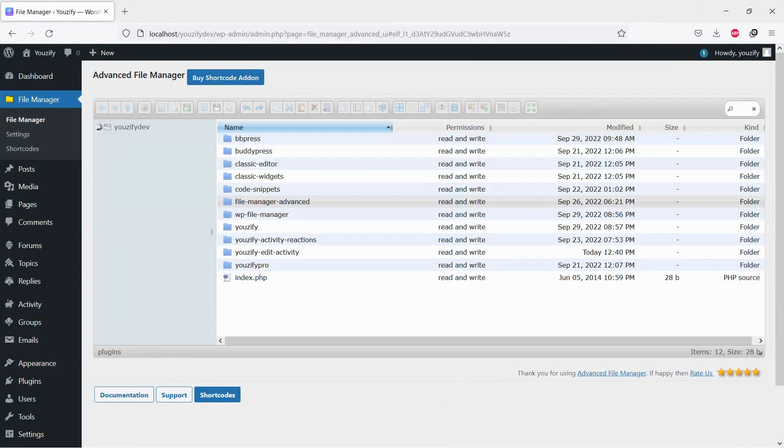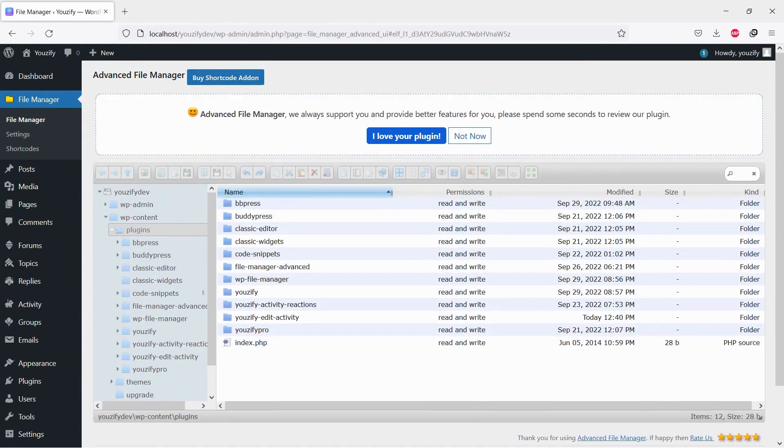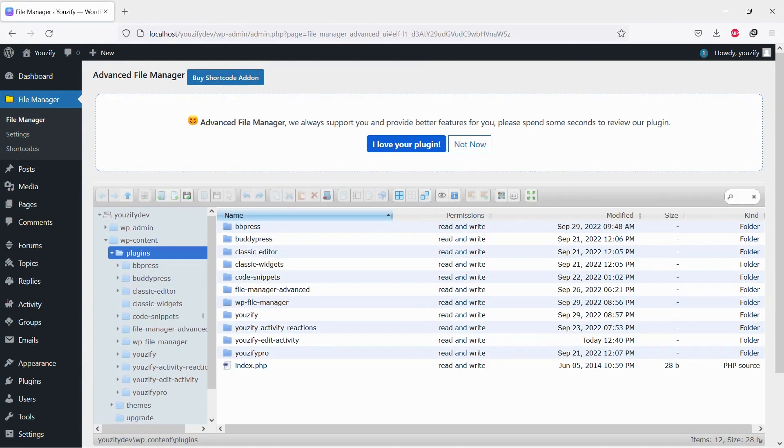And then, please go to your FTP or File Manager and go to folder WP Content, then folder Plugins.